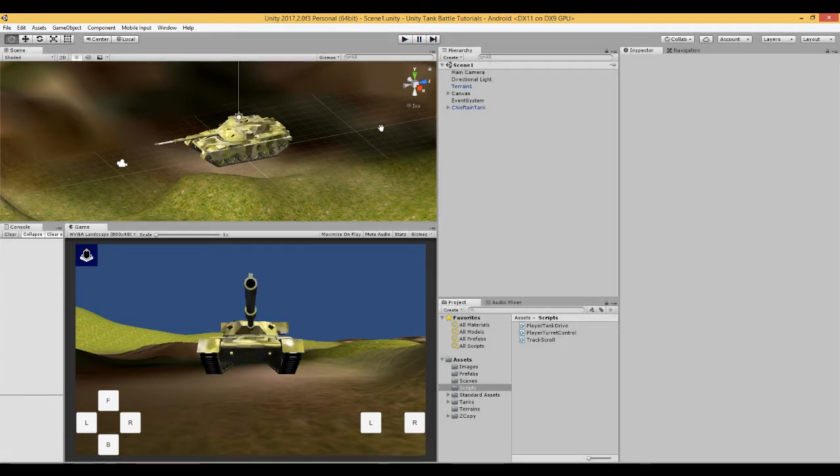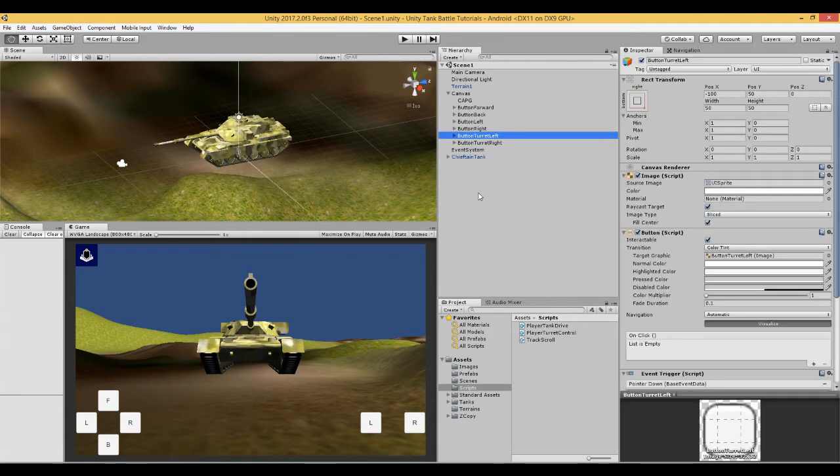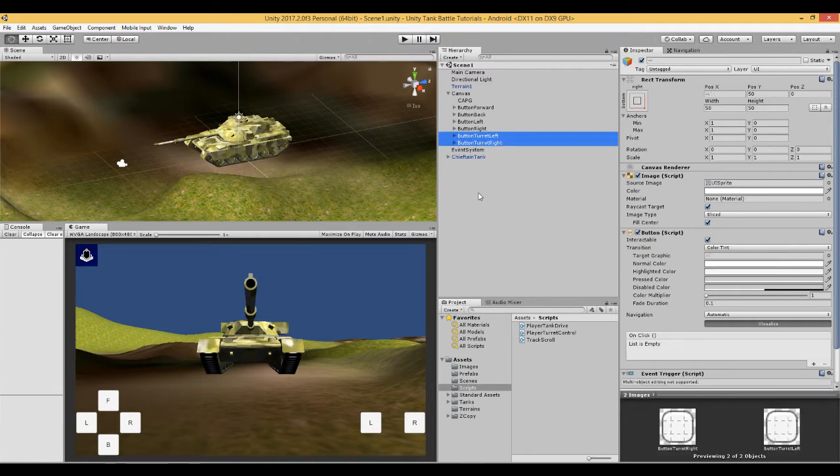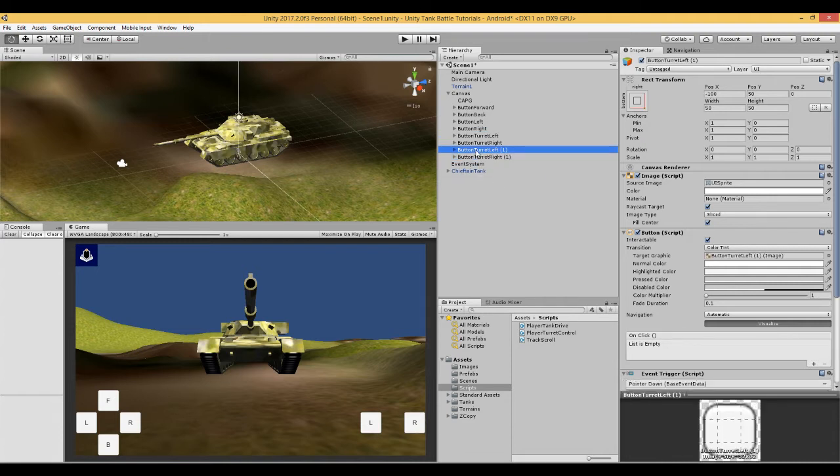So what we need to do is we need to create some buttons. Open the canvas and duplicate two of the buttons and rename them.